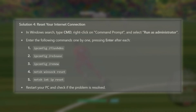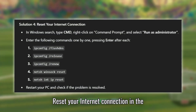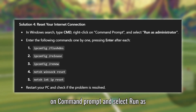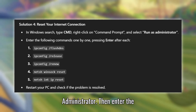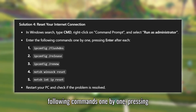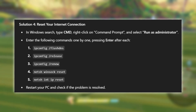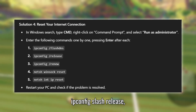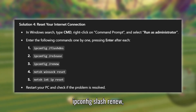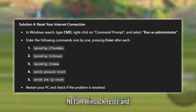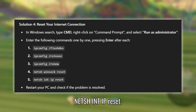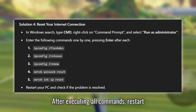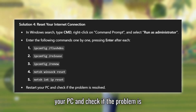Solution 4: Reset Your Internet Connection. In the Windows search bar, type CMD, right-click on Command Prompt and select Run as Administrator. Then enter the following commands one by one, pressing Enter after each: ipconfig /flushdns, ipconfig /release, ipconfig /renew, netsh winsock reset, and netsh int ip reset. After executing all commands, restart your PC and check if the problem is resolved.